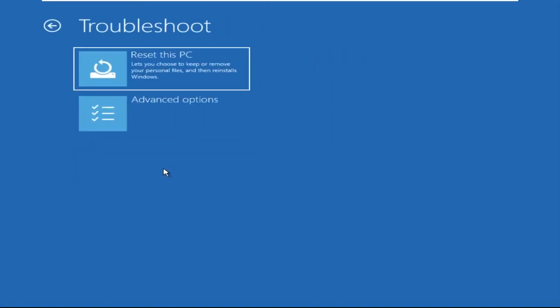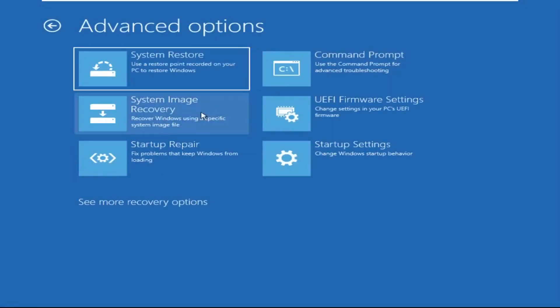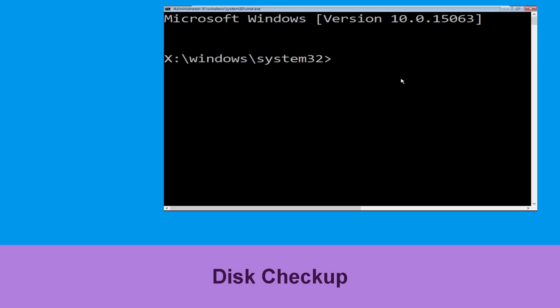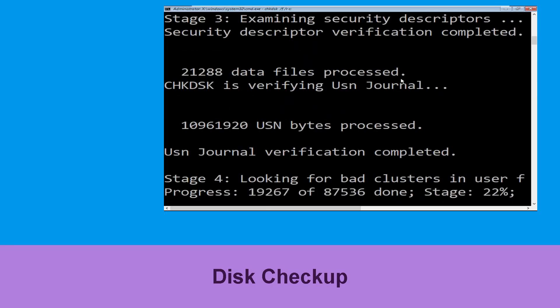Select Troubleshoot, then click on Advanced Options. Now select Command Prompt. Type chkdsk /f /r c: and hit enter to execute the command.